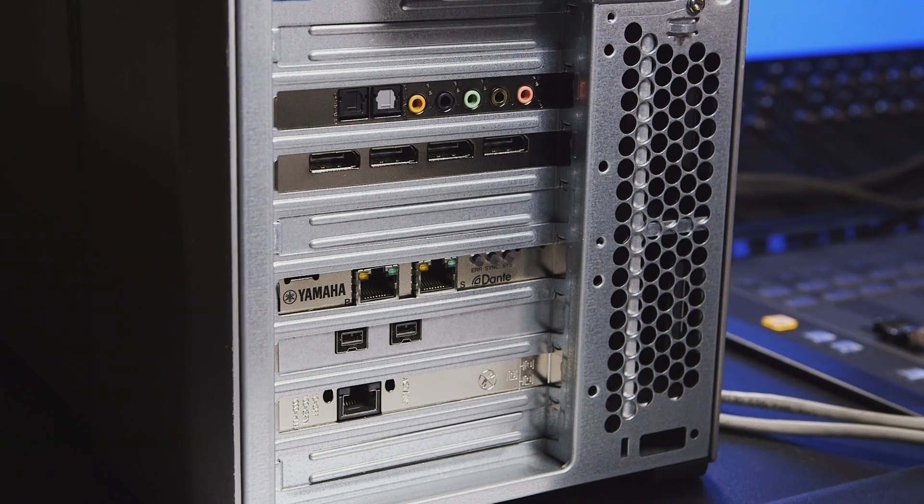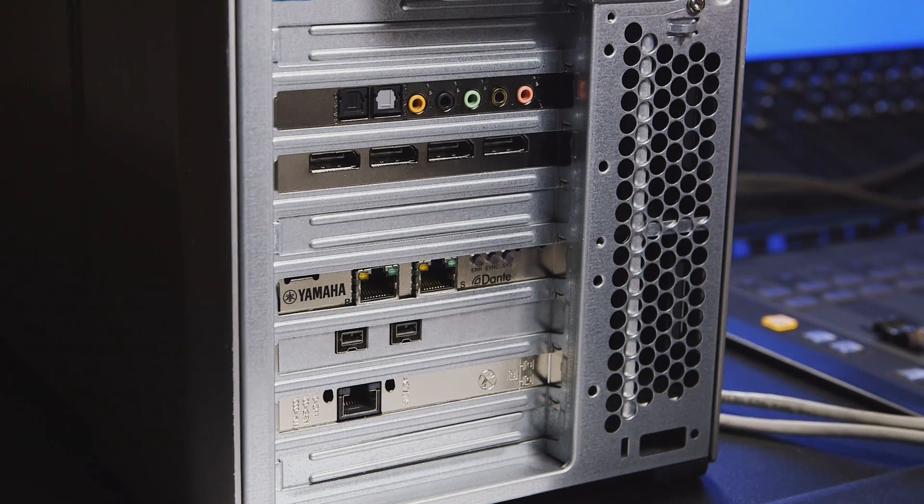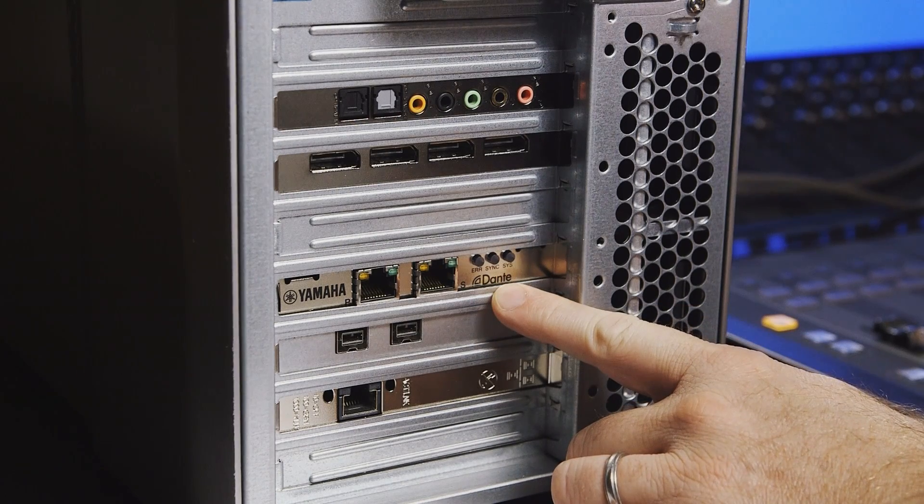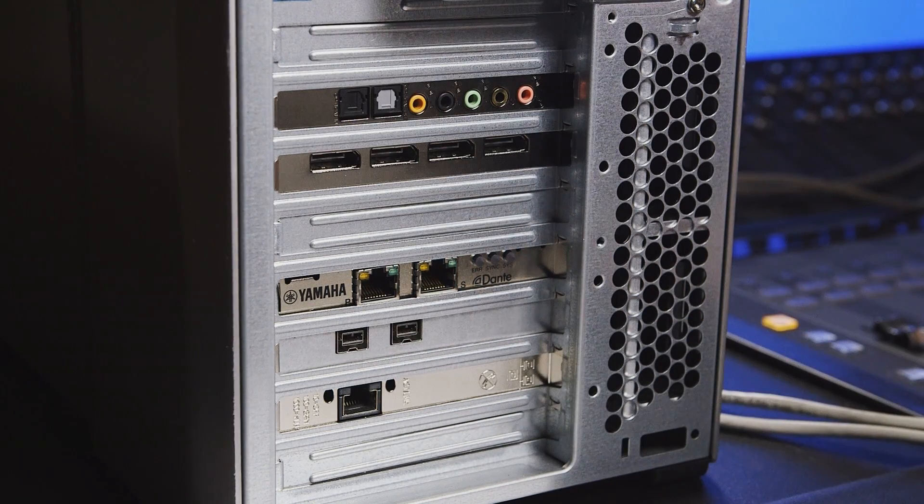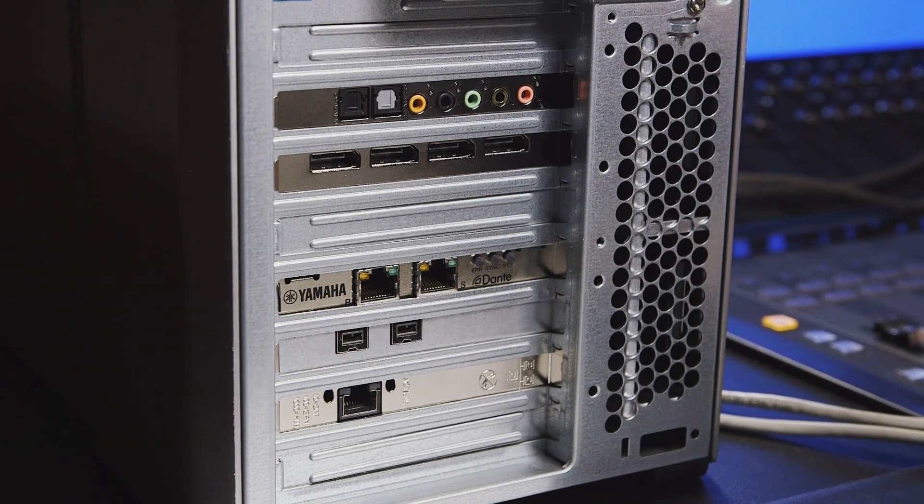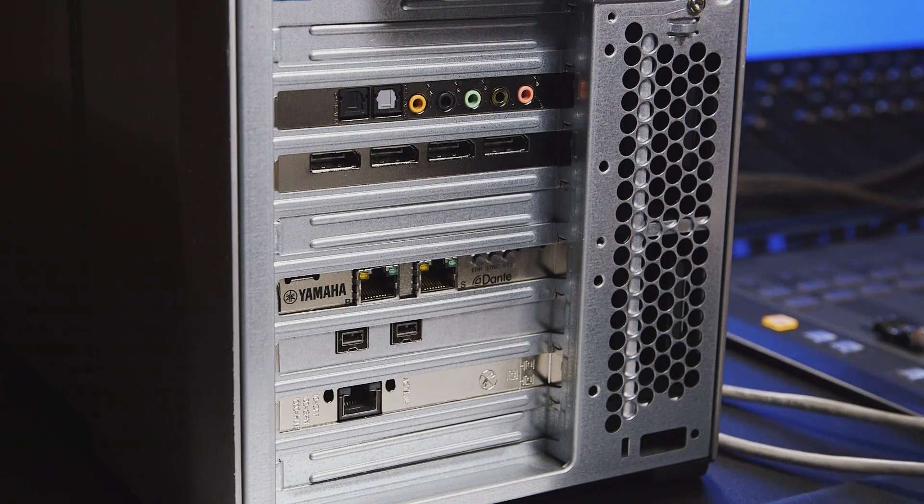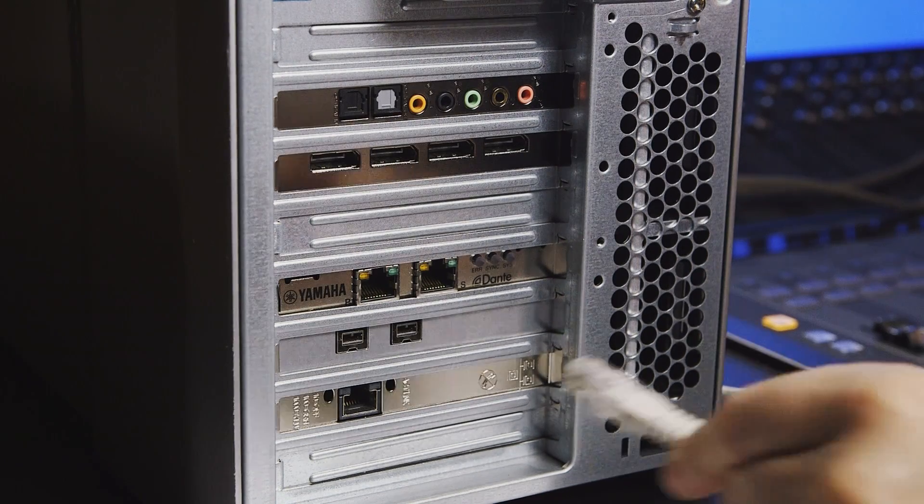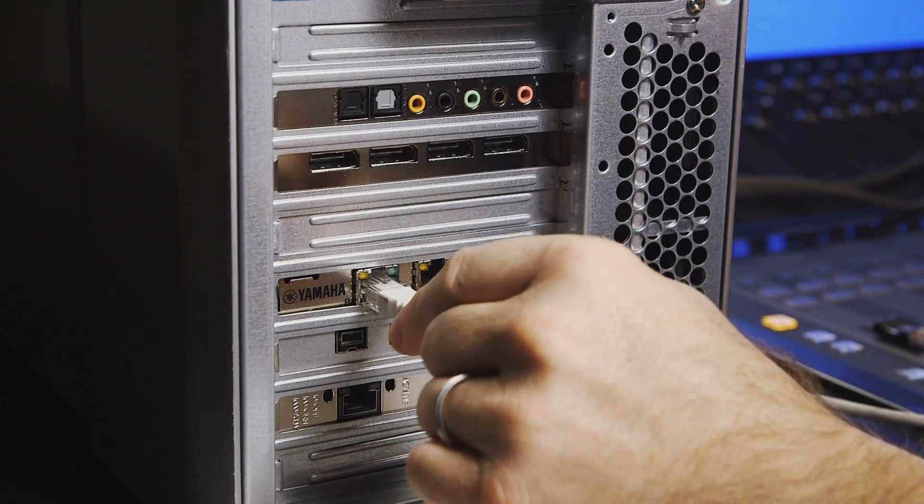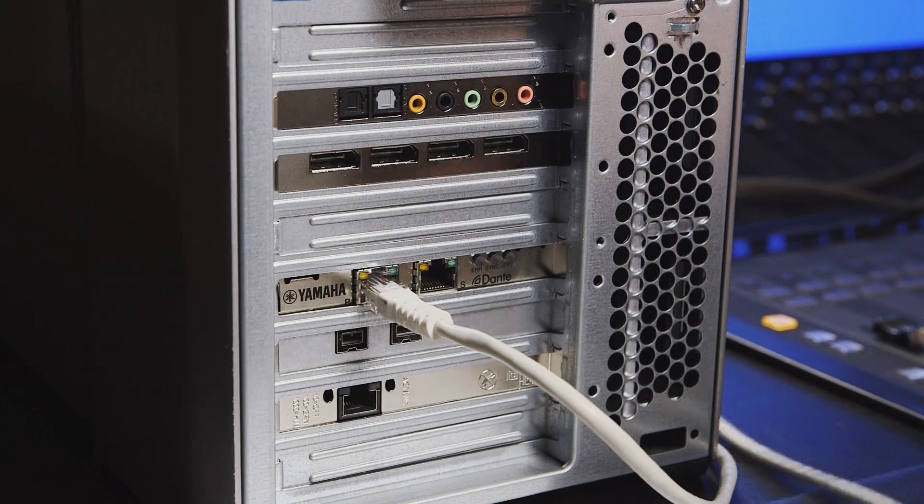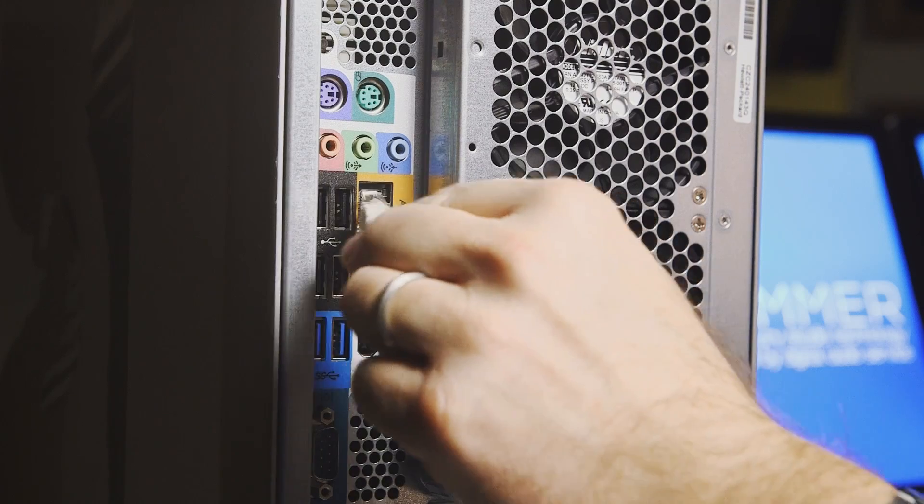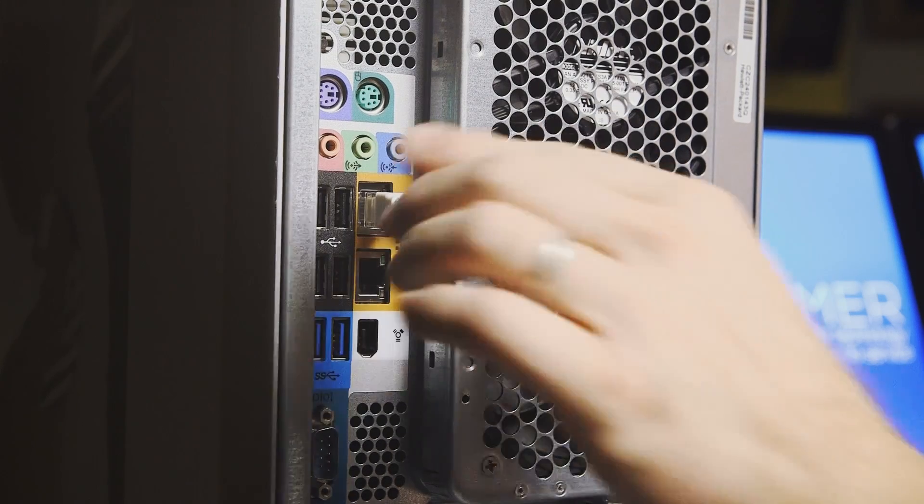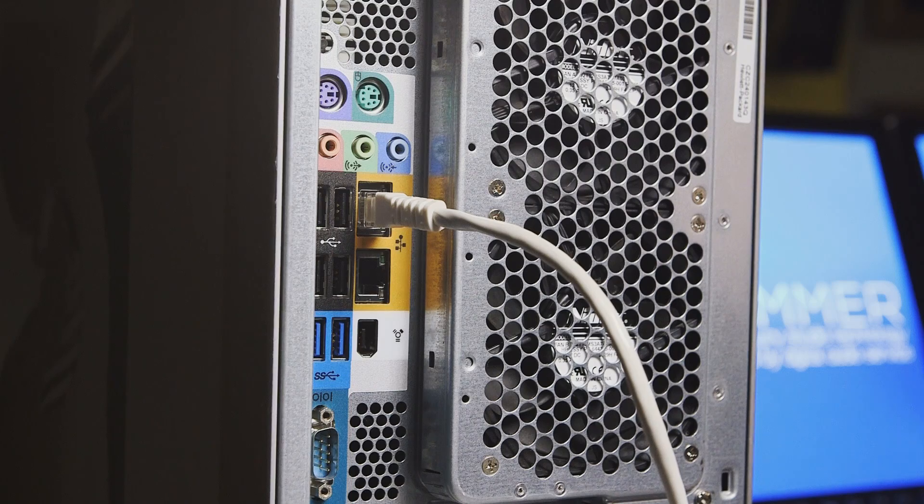Then start by installing the Dante accelerator card into your primary workstation. Now the workstation actually requires two connections to the Gigabit switch. The first connection is from the Dante card for all of the audio signals, and the second connection is to the normal Ethernet port on the computer to communicate between the control surfaces and Nuendo.